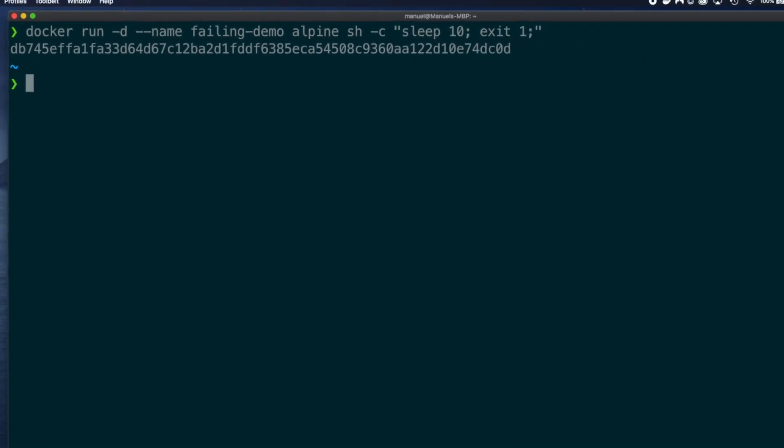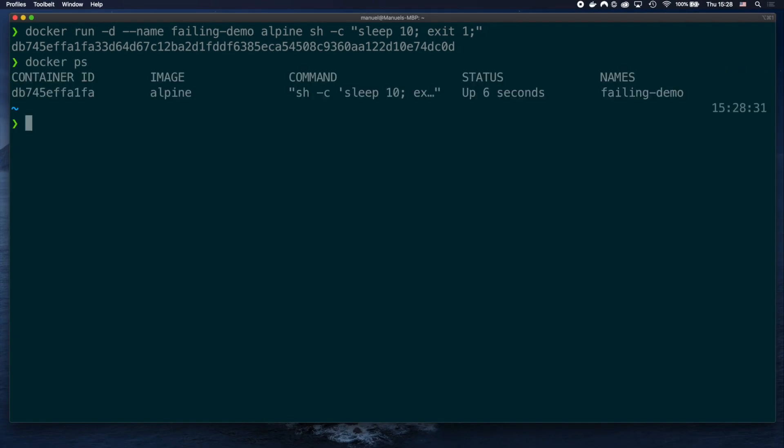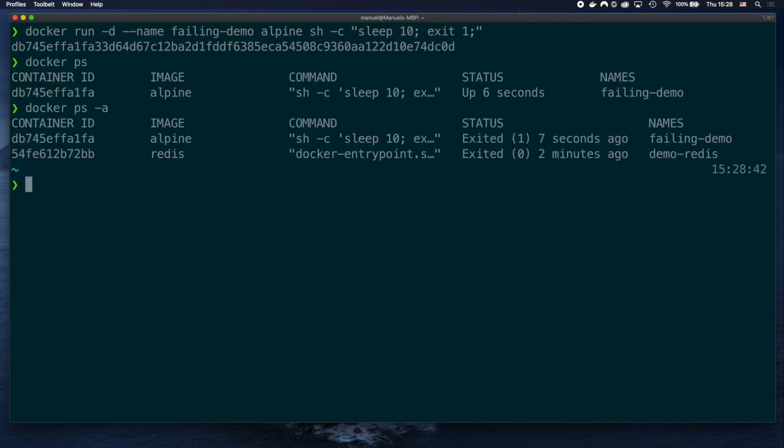And, as expected, after 10 seconds, the container exited with an error code. You can see this by the exited 1 in the status column, where 1 is the exit code.